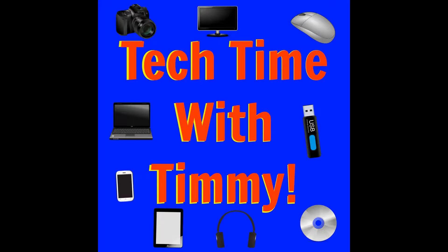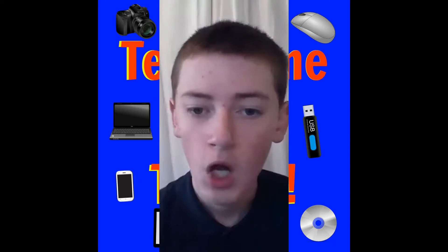It's time for Tech Time with Timmy. Hello, welcome to Tech Time with Timmy. In this episode, Timmy's going to be talking about Google Forms.